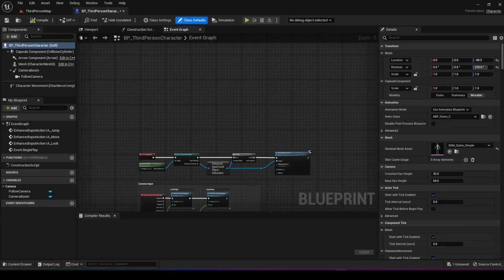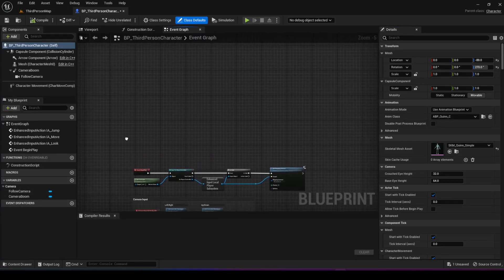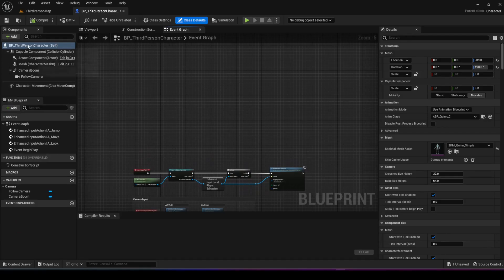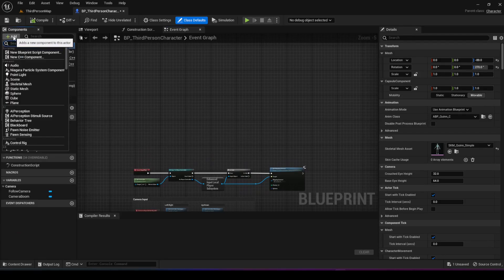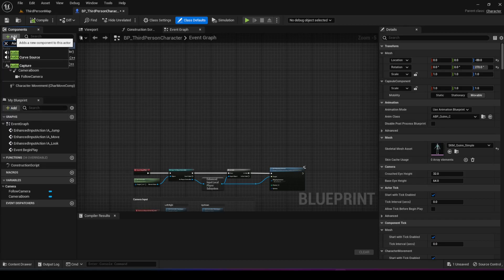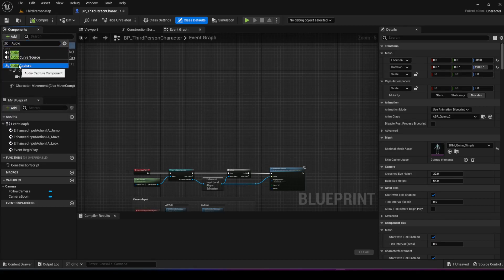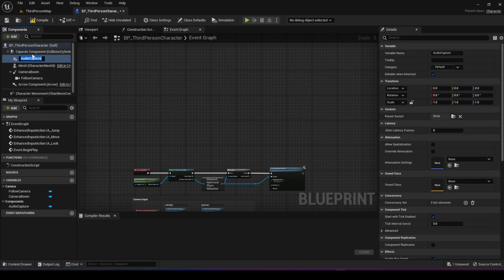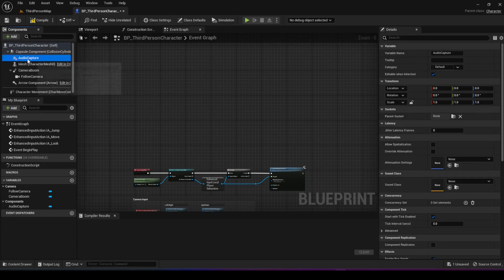Once we have that open, the first step is to go to the components and add an audio capture component. You should see it under synthesis here. You can choose it and rename it if you like.